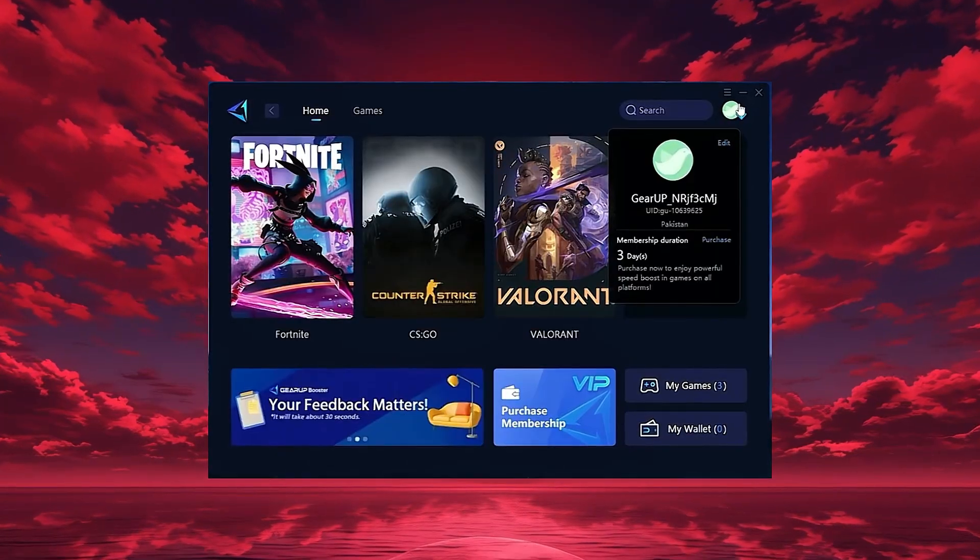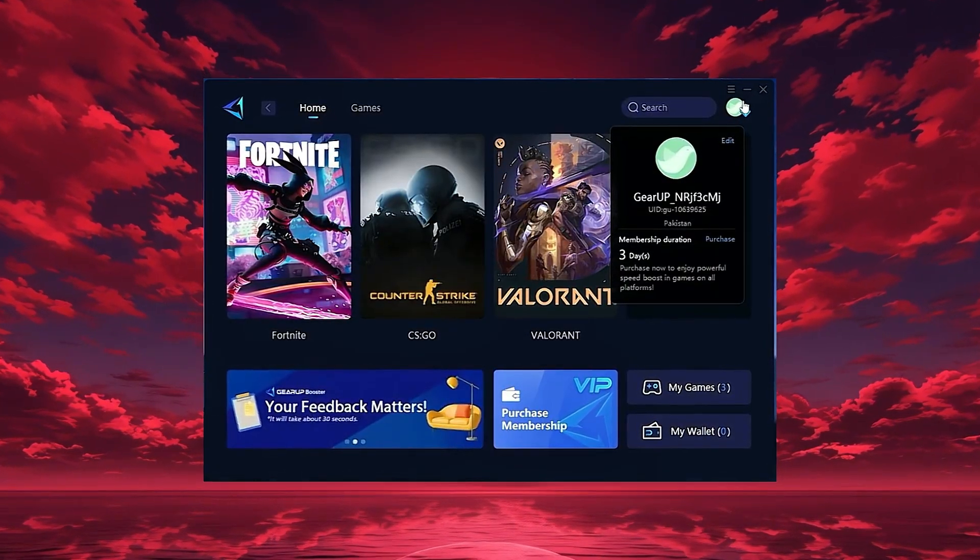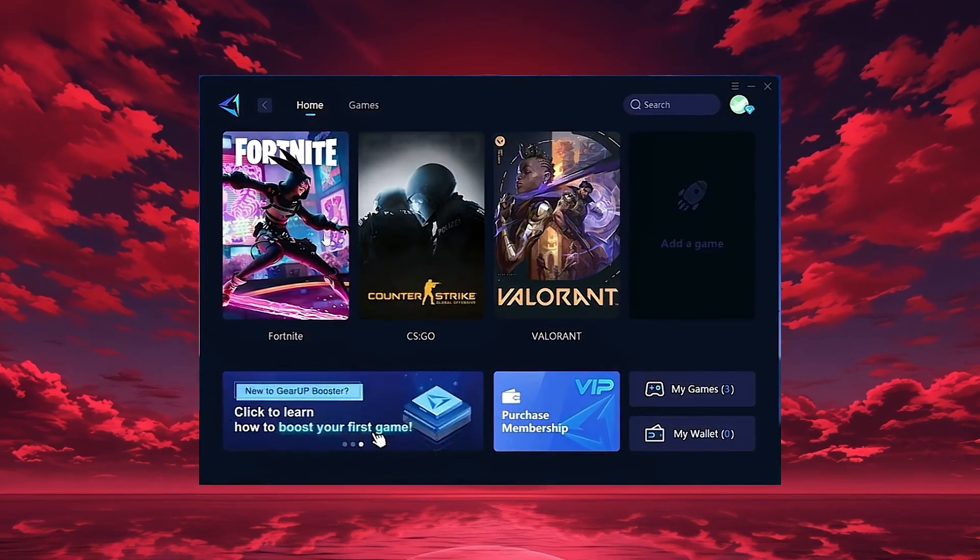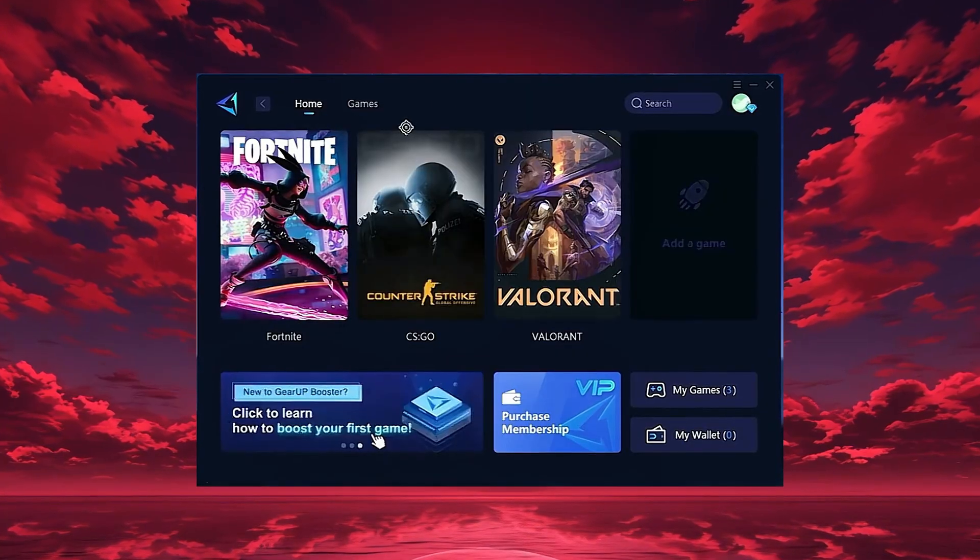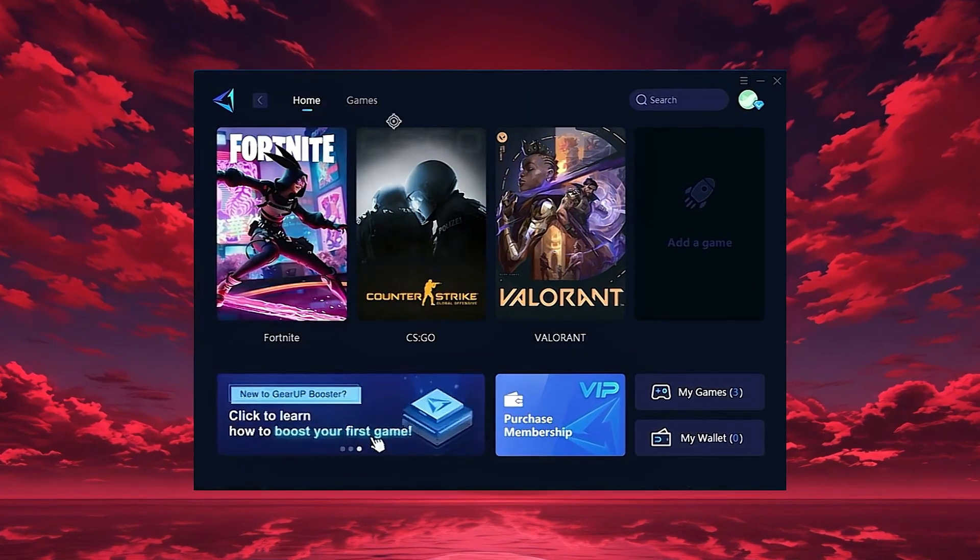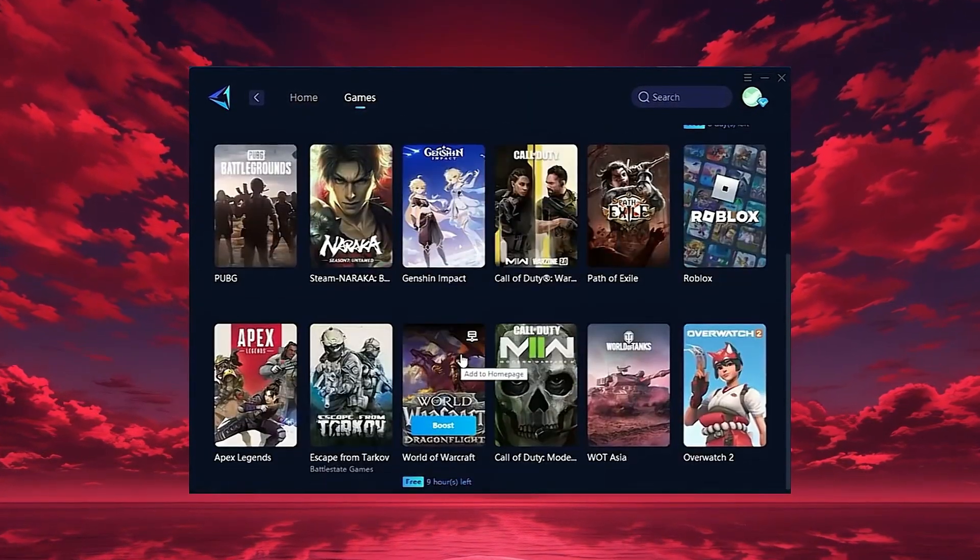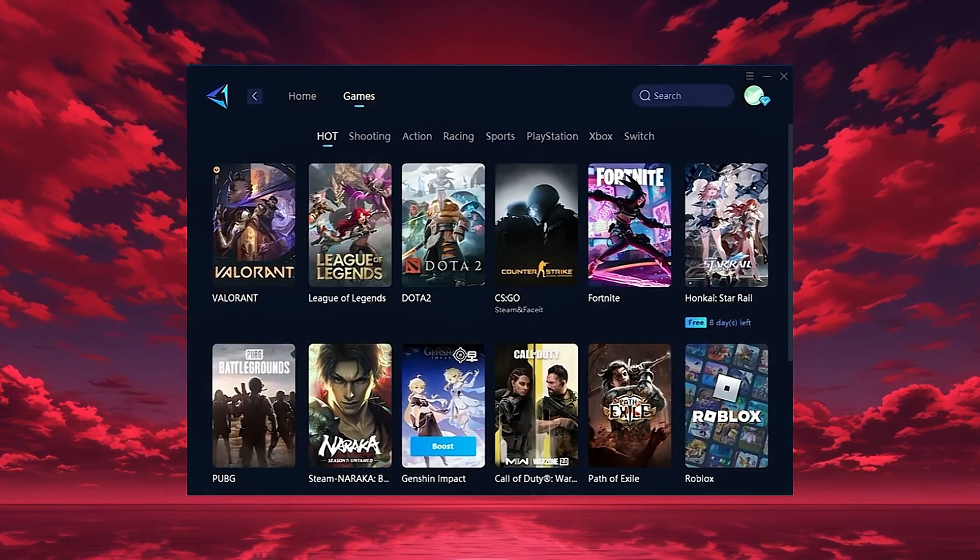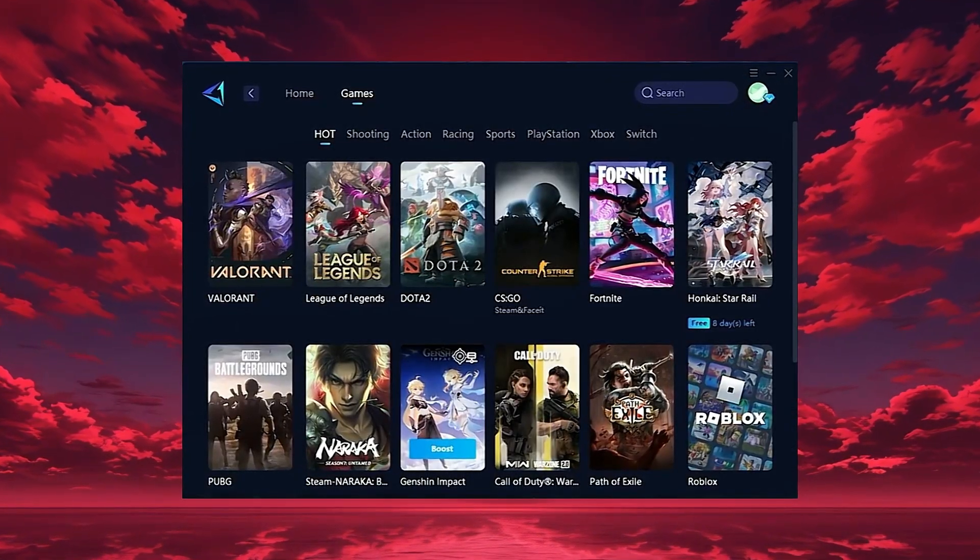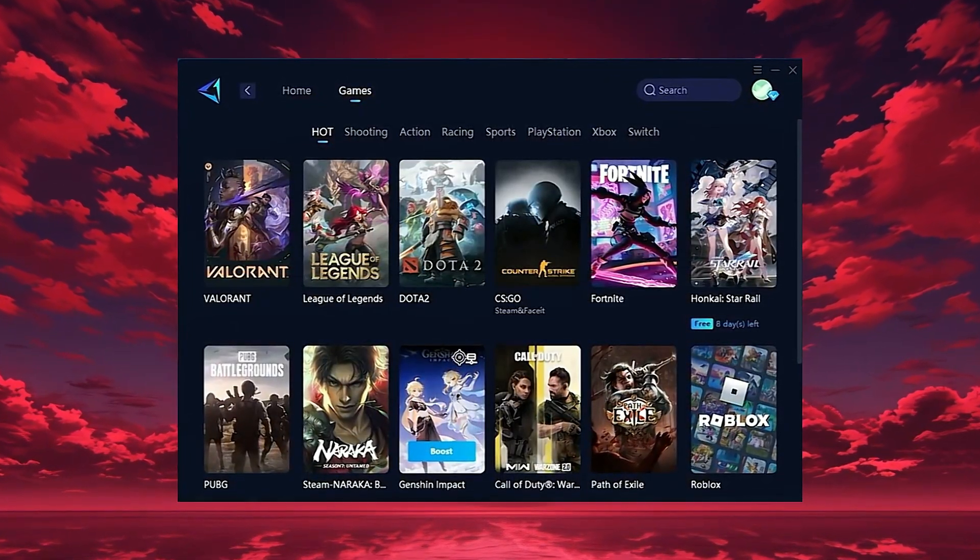Once it opens, log in with your Google or Facebook account to access all features. On the home tab, Gear Up automatically detects the games installed on your PC. If you want, you can also explore thousands of other games for optimization in the games tab.